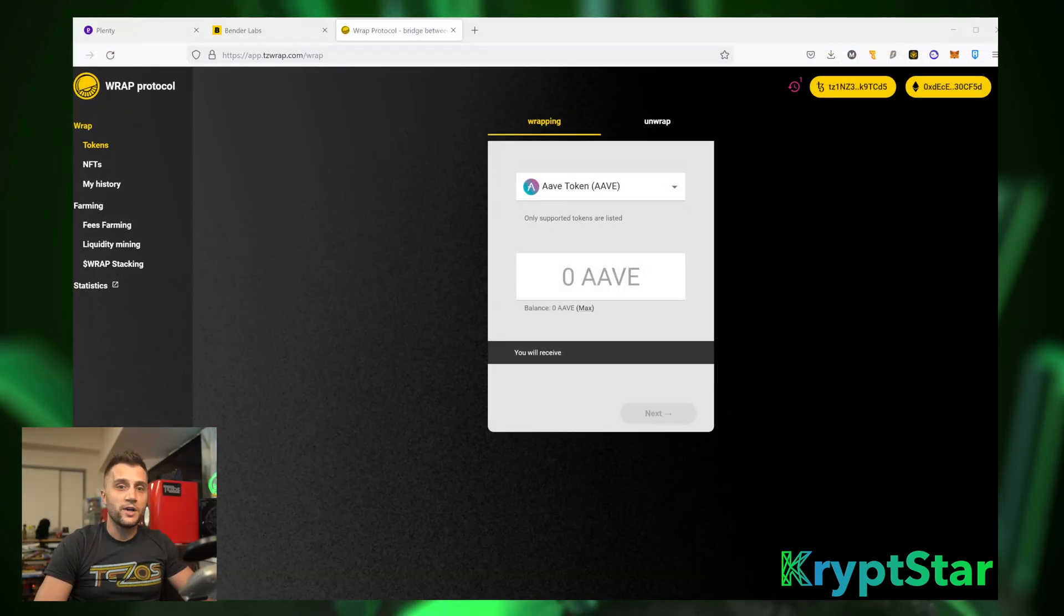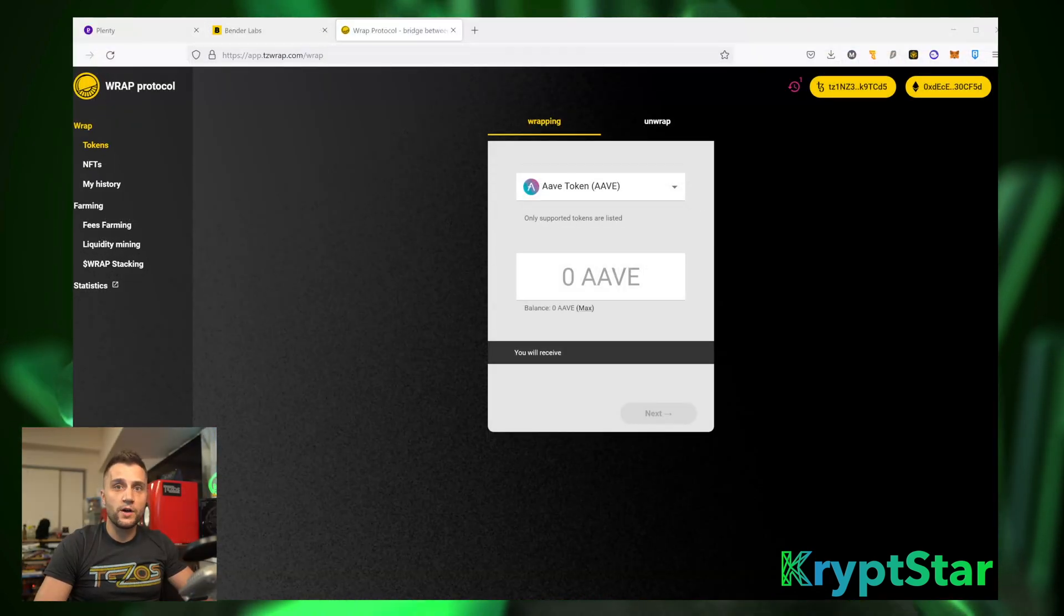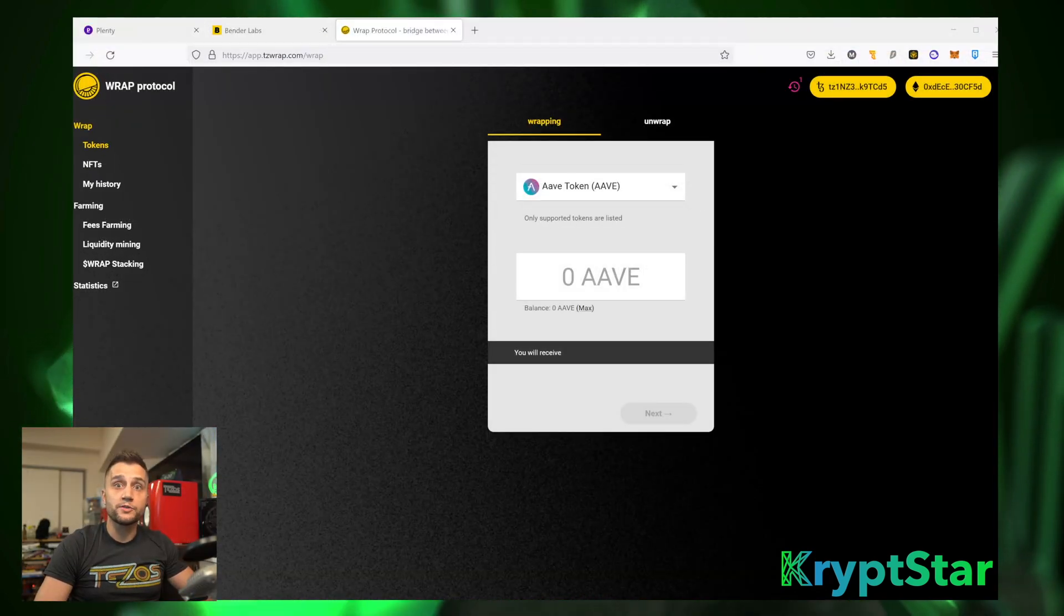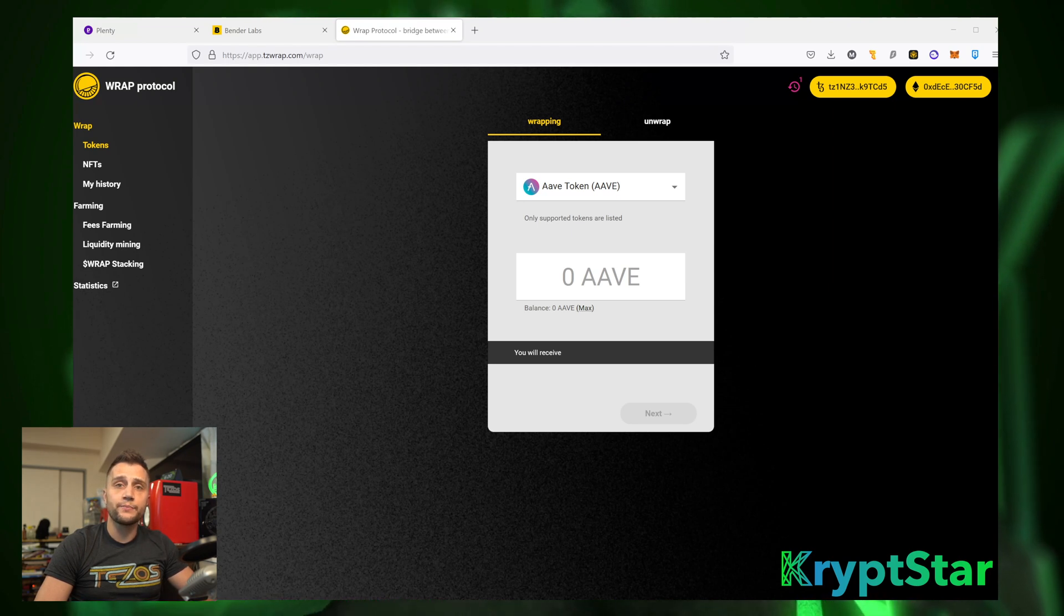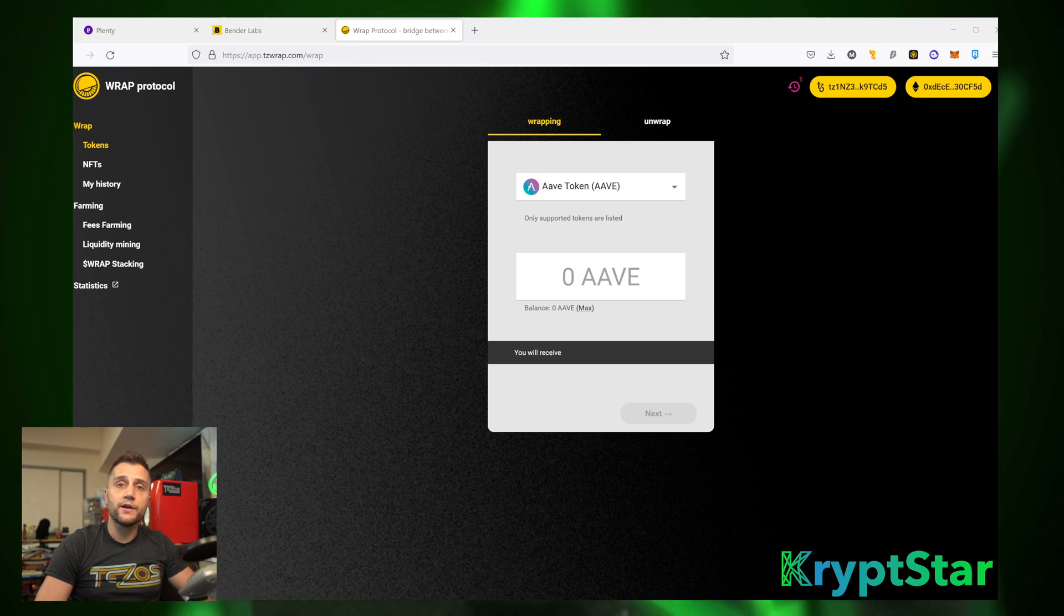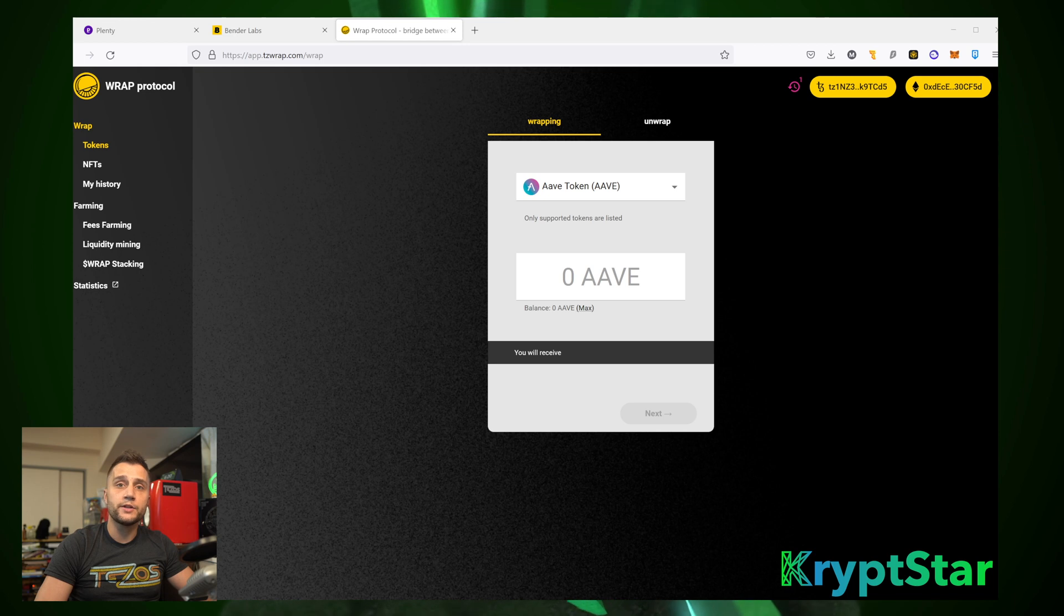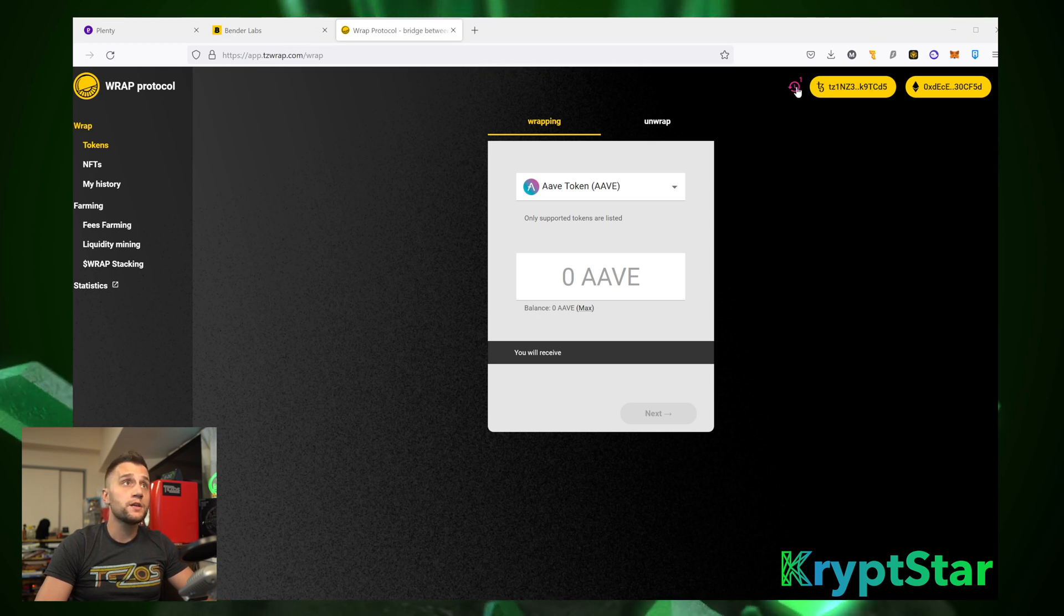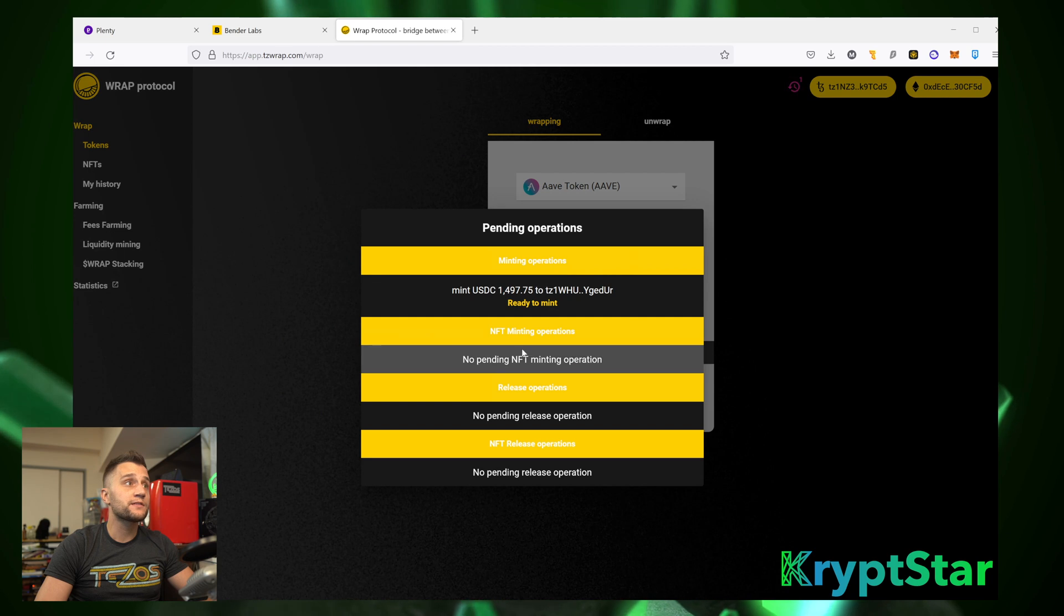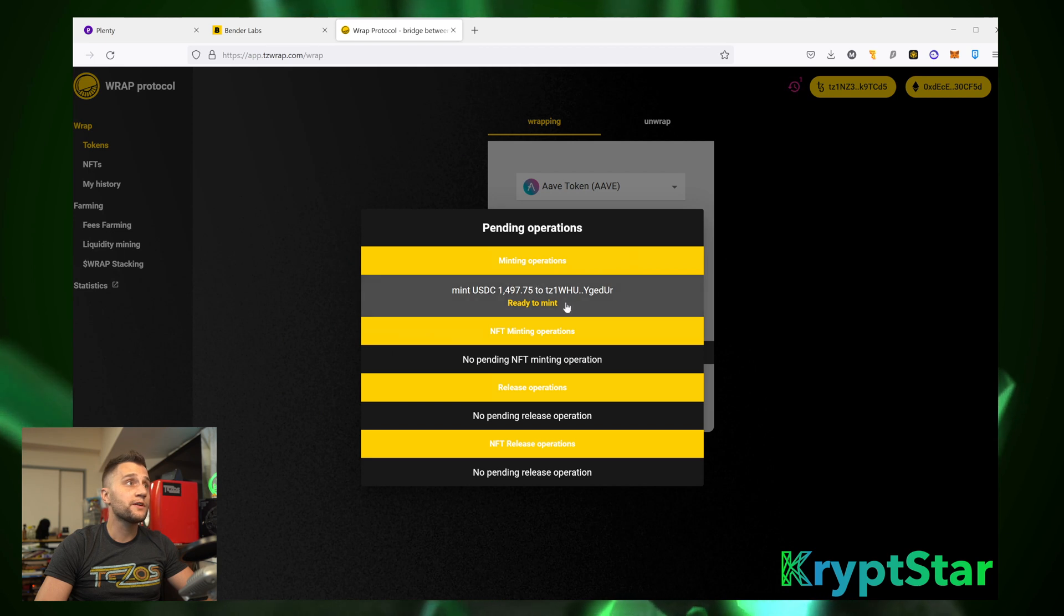So, I've gone ahead and waited about two hours for the wraps to go ahead and complete. So, now I'm going to go ahead and finish unwrapping it. So, what we're going to do is we're going to head over to the Bender Labs, this little thing right here.